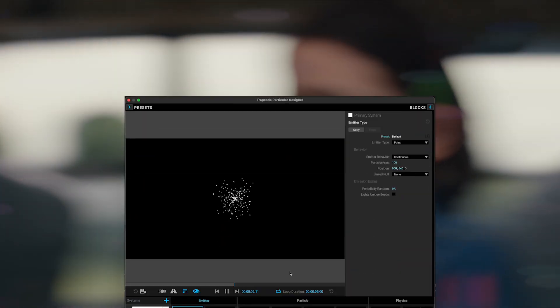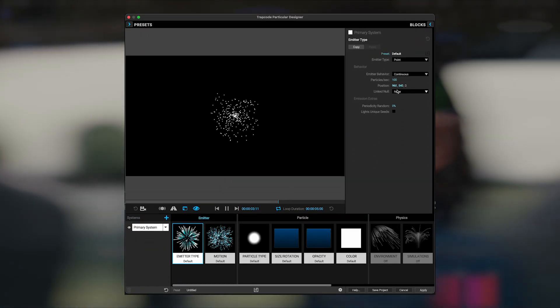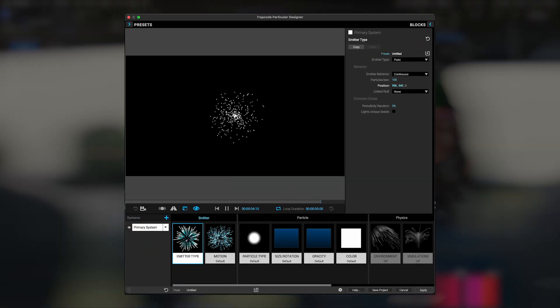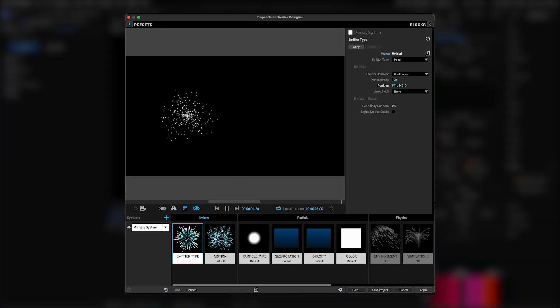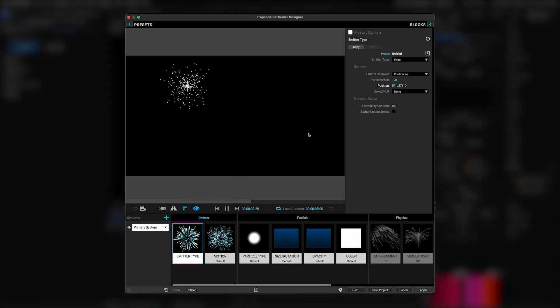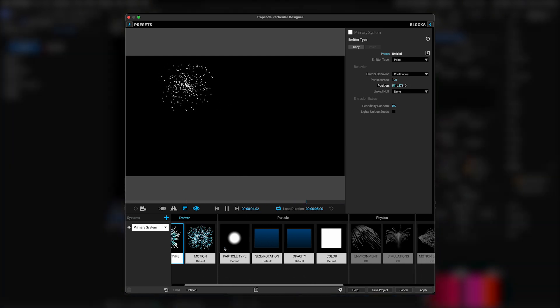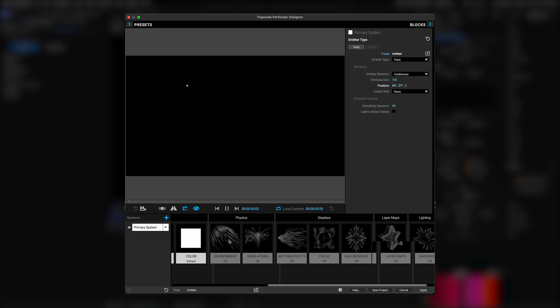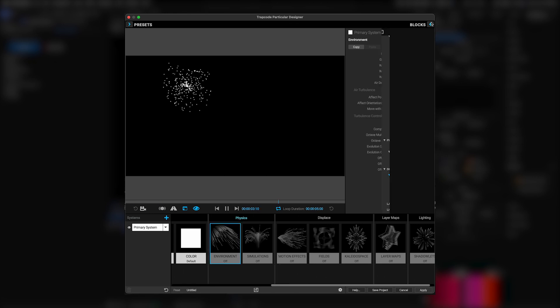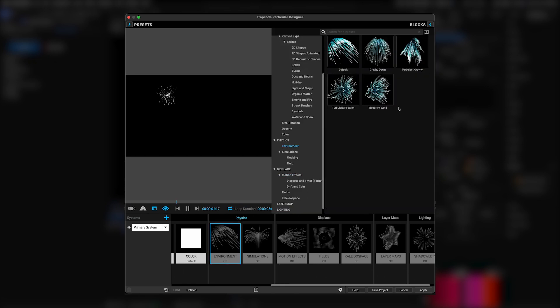Starting with Particular's default settings, I'm going to reposition the emitter position to the top left corner just to make room for us to preview this glitter once it gets going. Then I'm going to jump over here to the Environment module, and I'm going to apply the preset titled Turbulent Gravity.